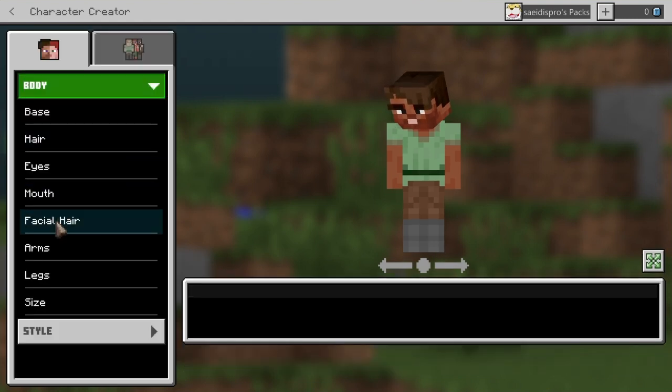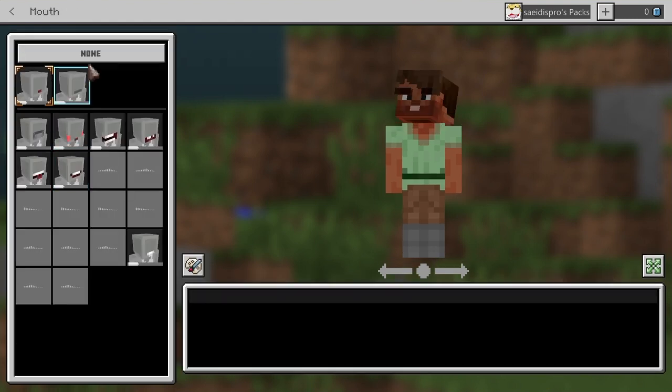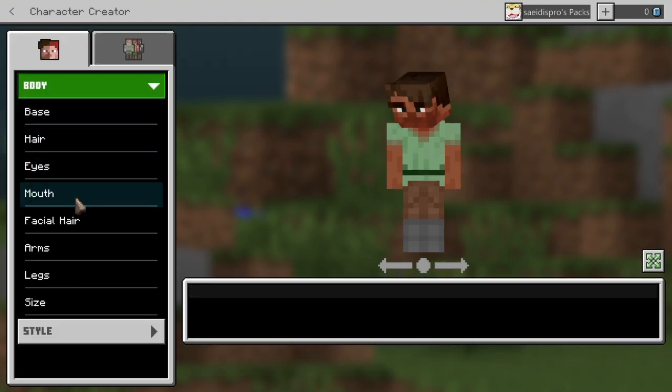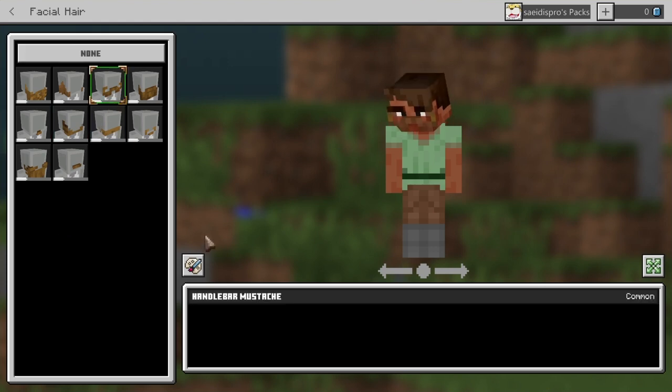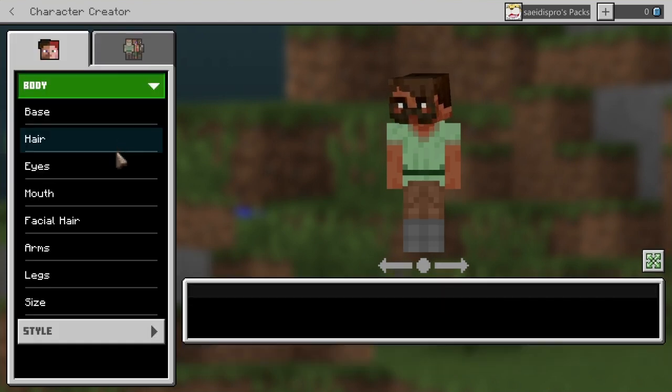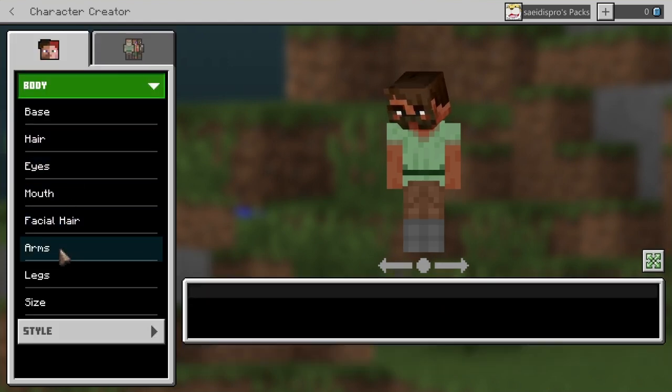Oh my god, I get so scared, mouth, none, facial hair, come on, don't forget the mustache, there we go.